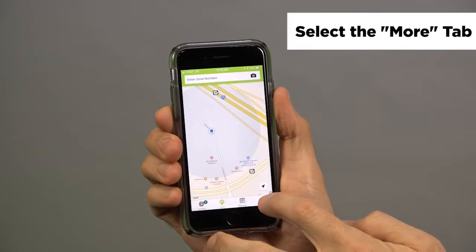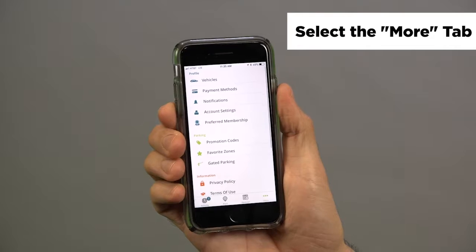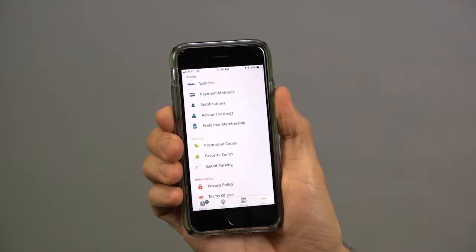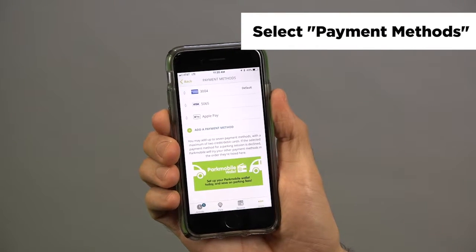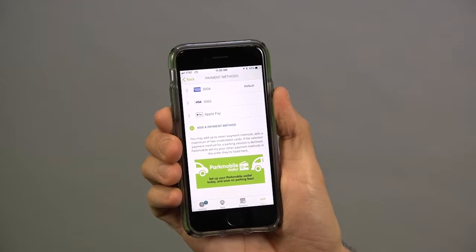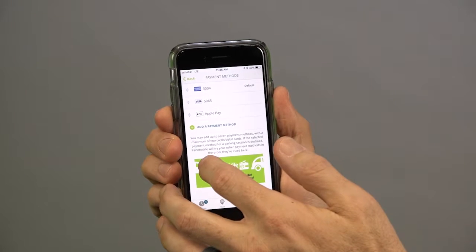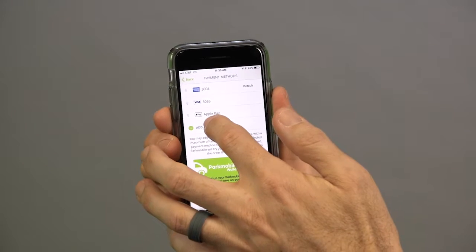Just go here to the more tab in the ParkMobile app and select payment methods. ParkMobile gives you a lot of different ways to pay for parking.